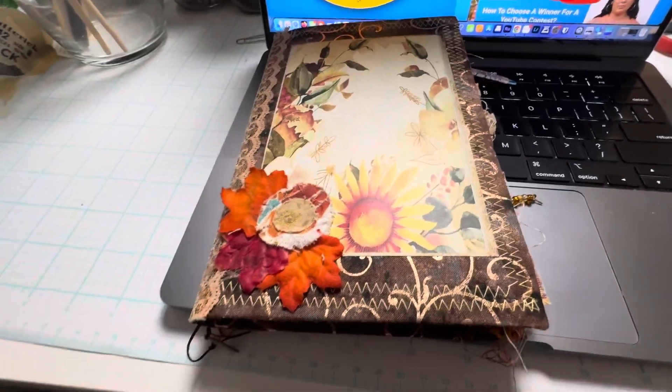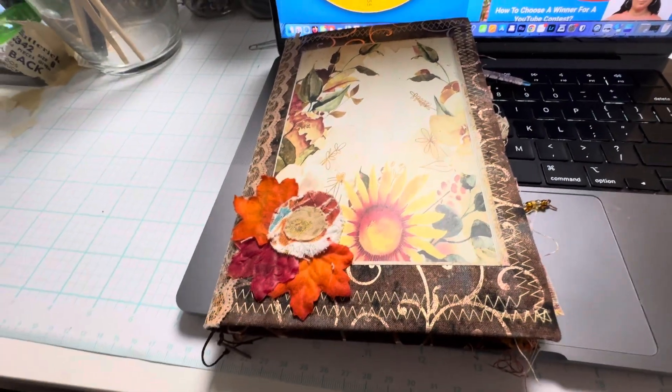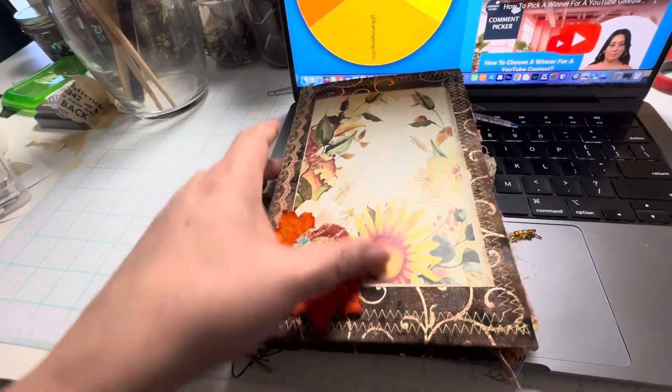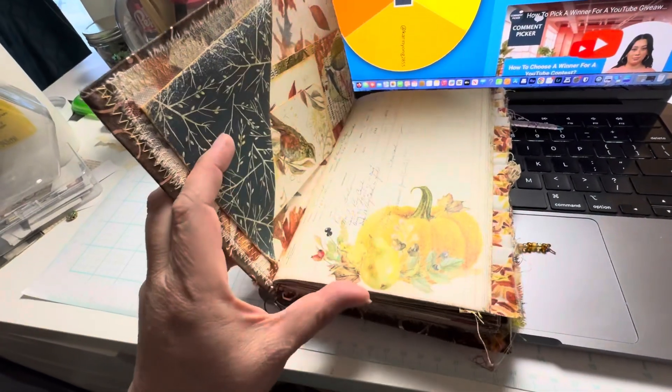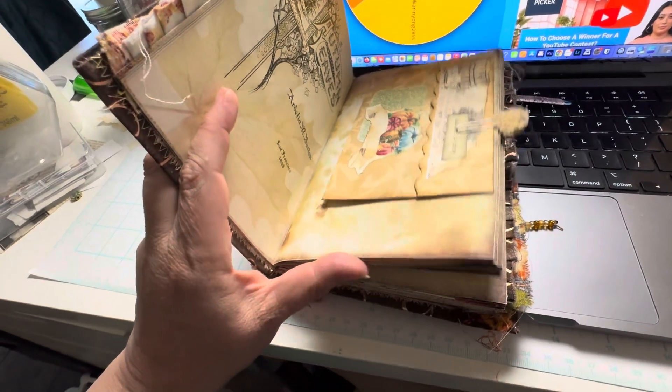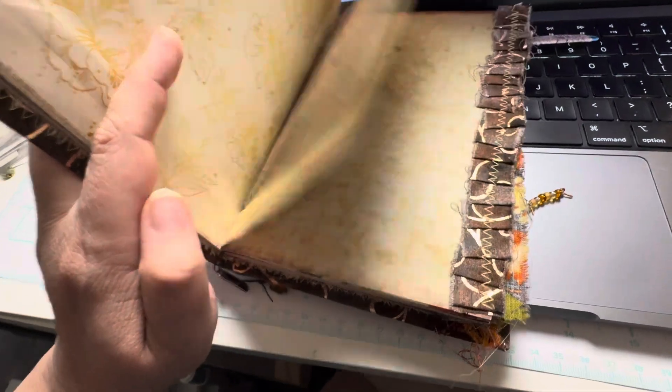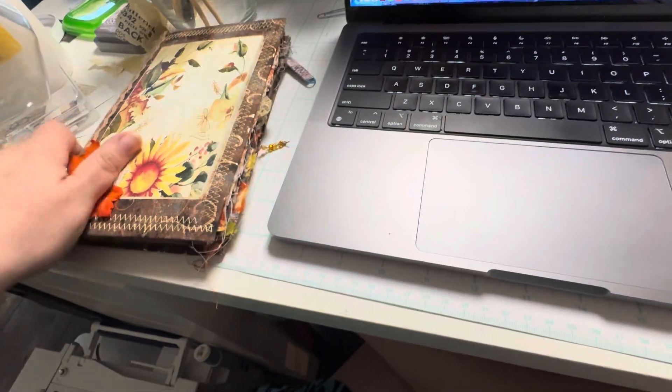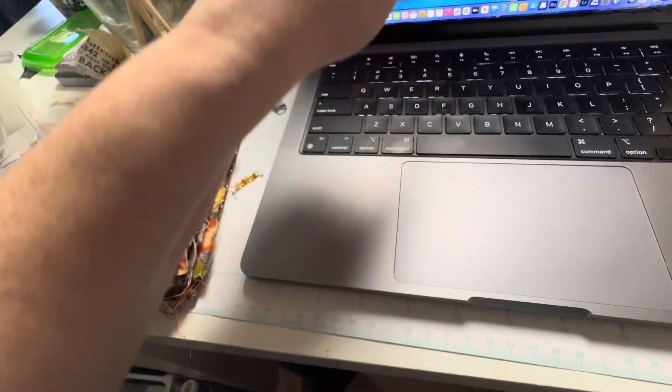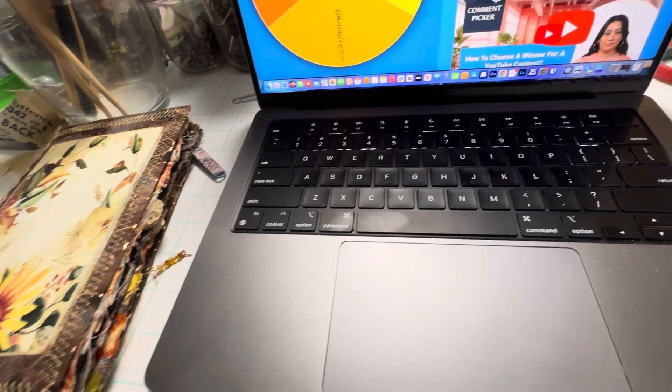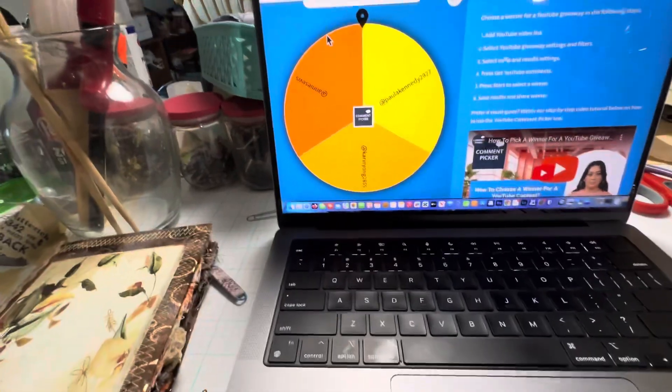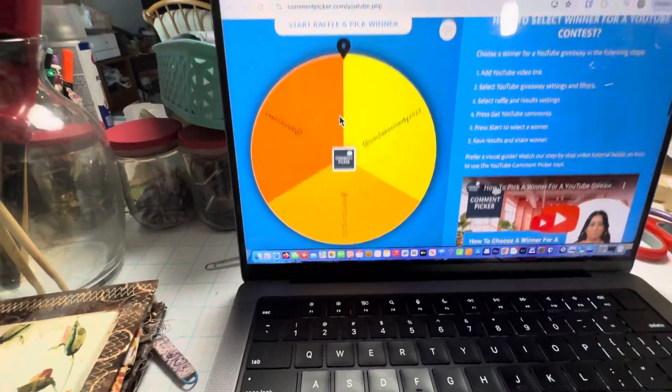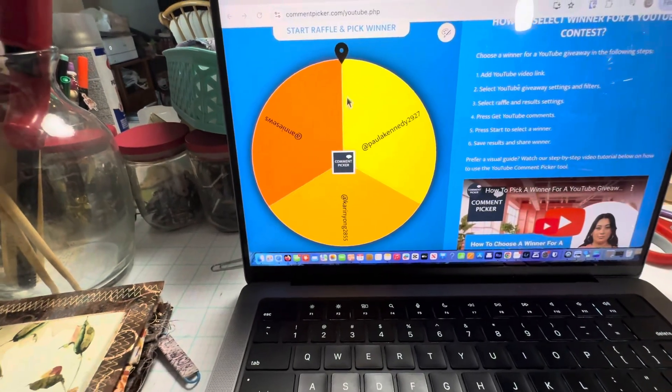Hello everyone. So this is the giveaway video for this journal and you have until the 28th, I believe that is Saturday, to send me an email and get me your address and then I will pick another, do another spin. This is just on the comments because this is what I found and here we go.